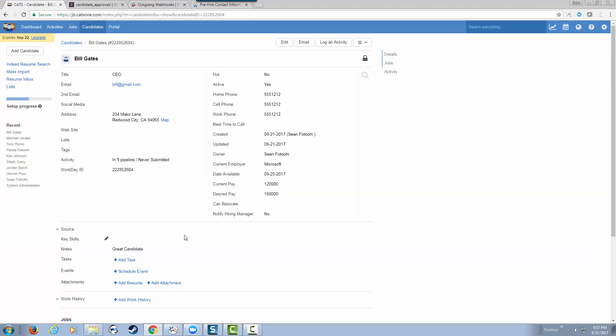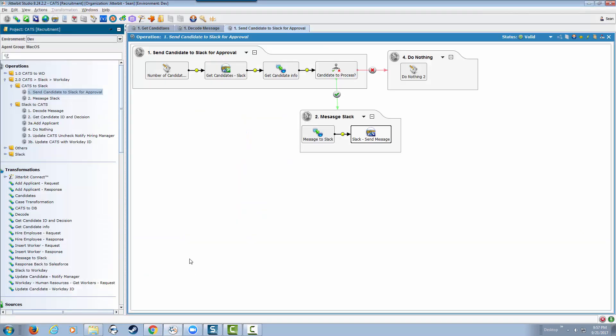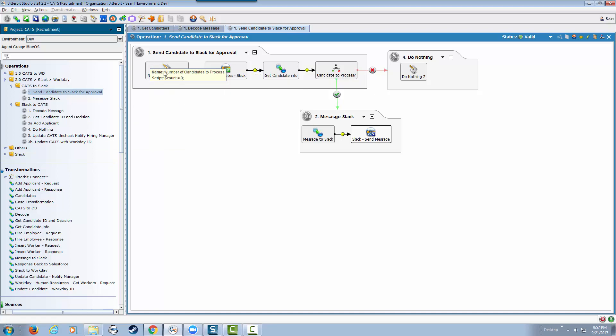I want to go to the studio and show you how this integration was designed. When we created a candidate and said the hiring manager needed to be notified, this is what we're doing: we're calling the Slack API and getting the information into Slack.